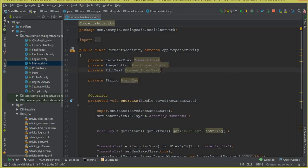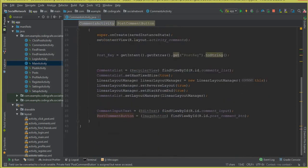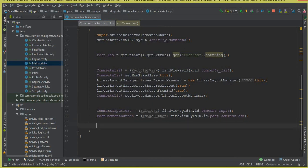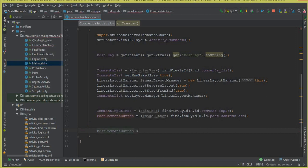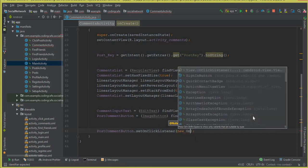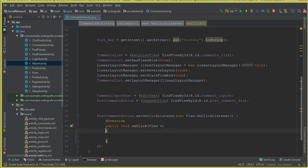So this is our post comment button, and we have accessed these fields inside our onCreate method. The next thing is to set a click listener on this post comment button, so we say postCommentButton.setOnClickListener with a new OnClickListener. Inside the onClick method, we will call a method called validateComment.